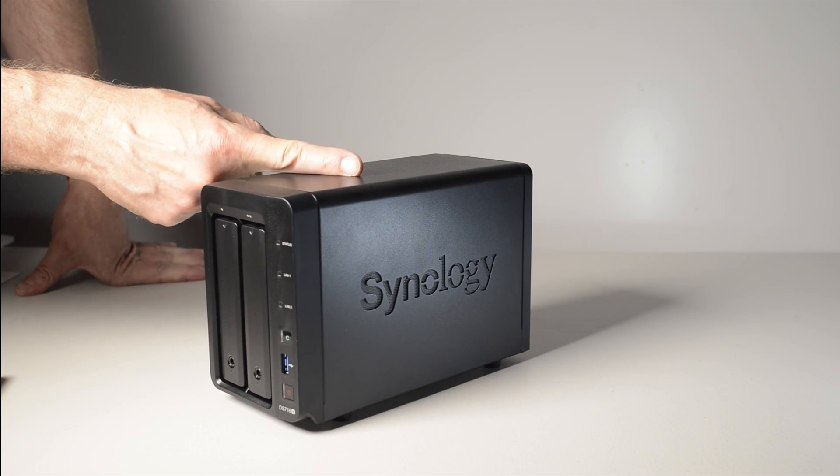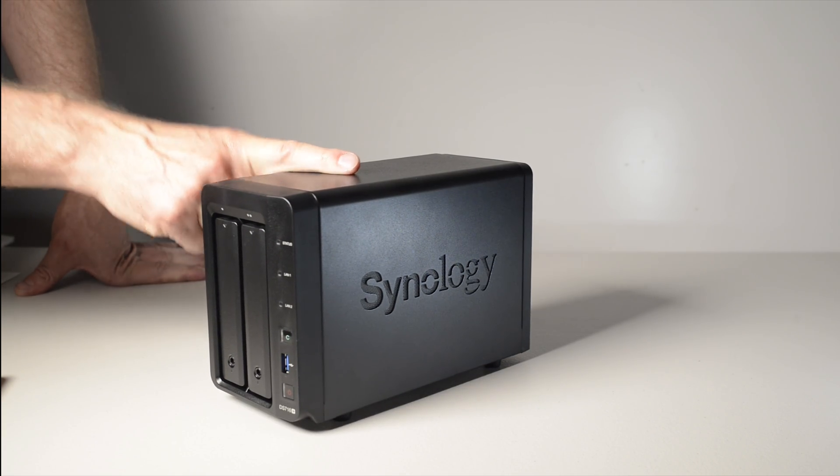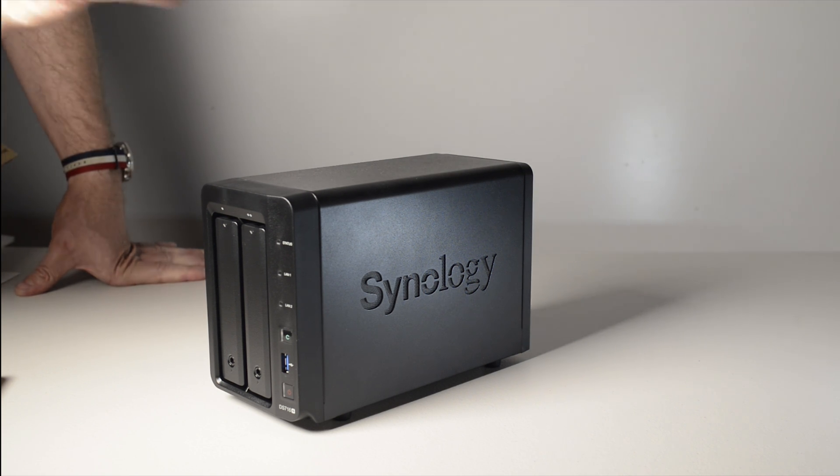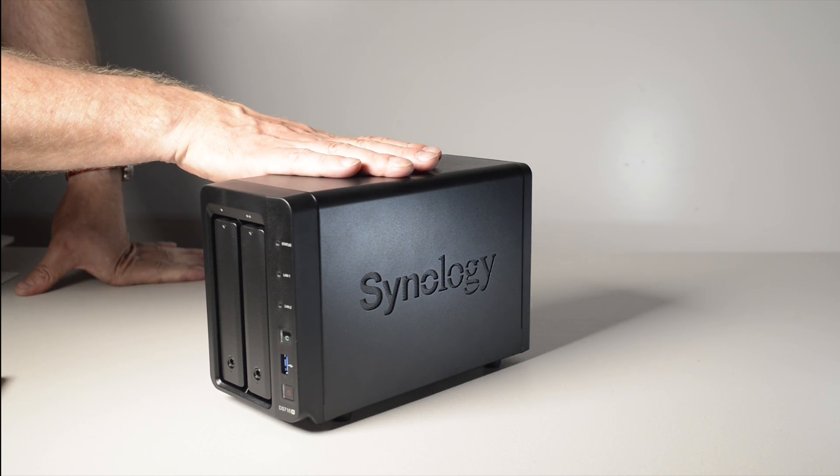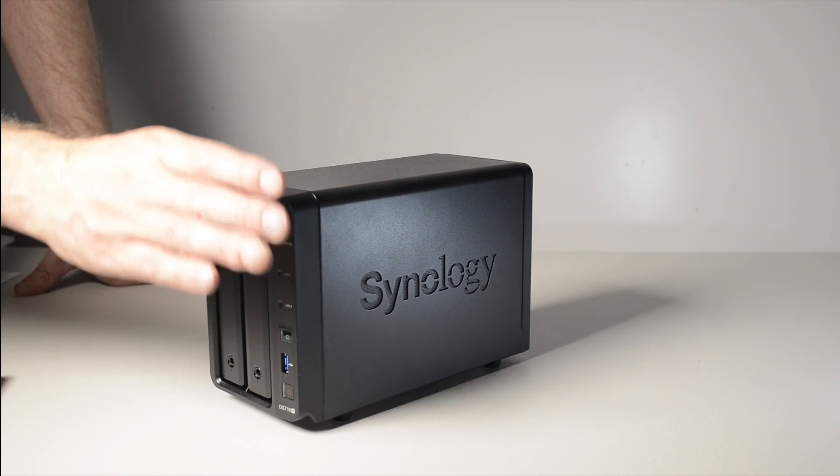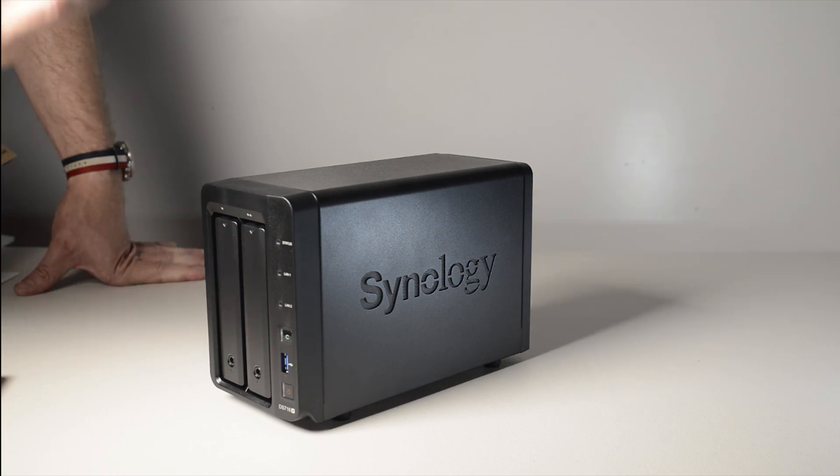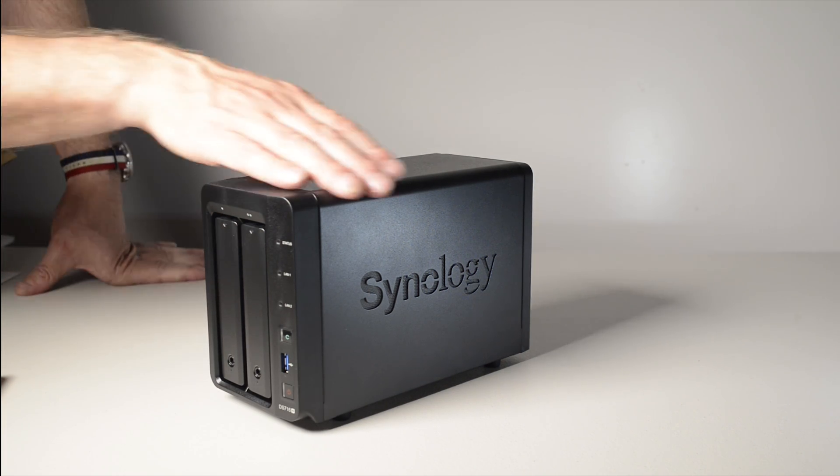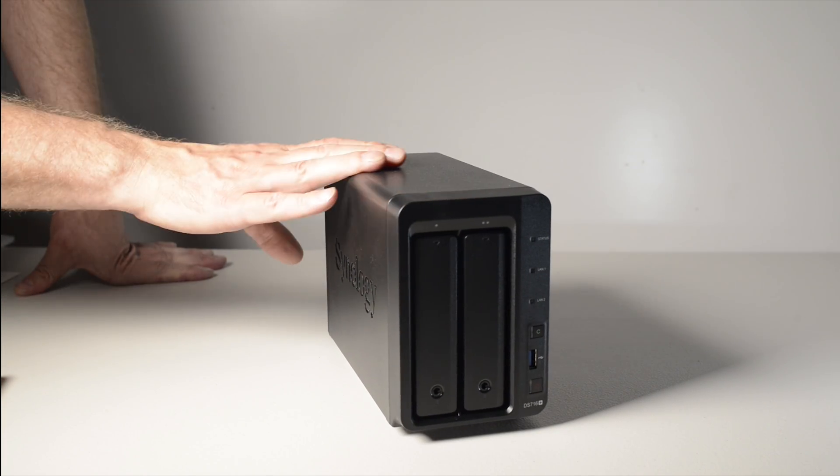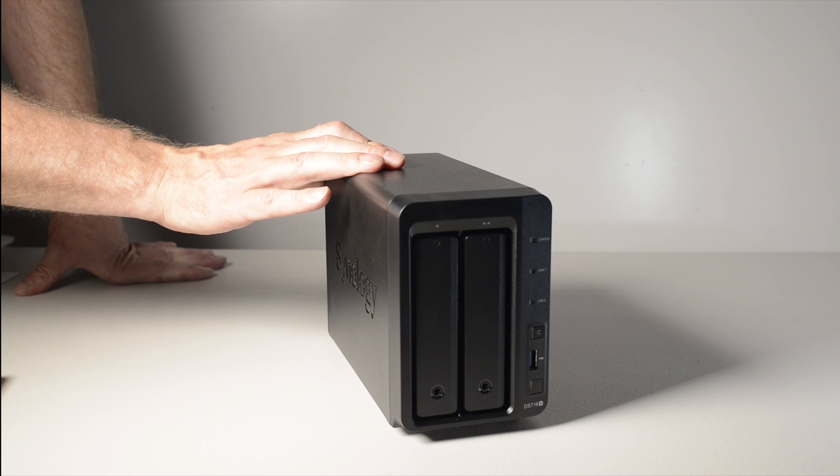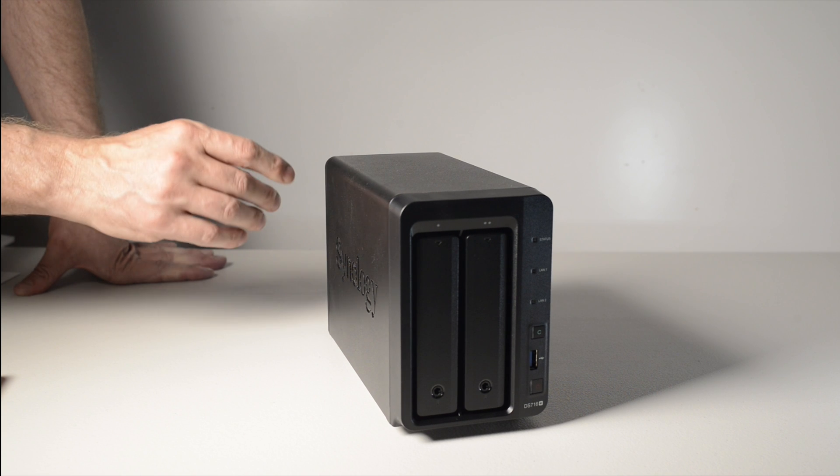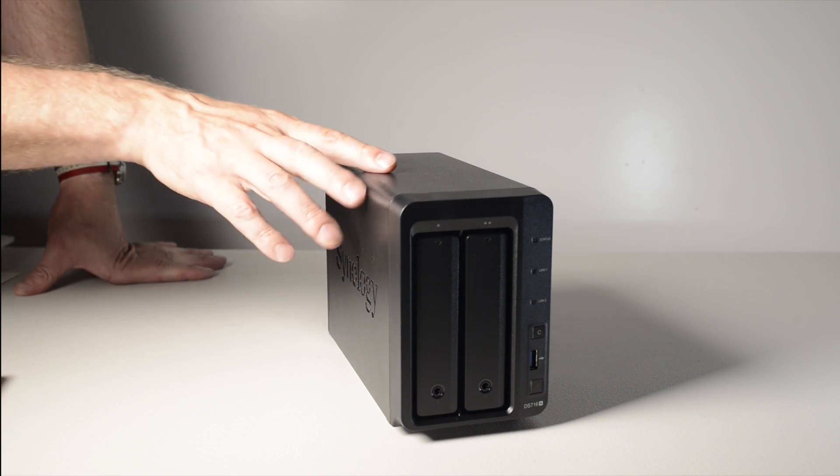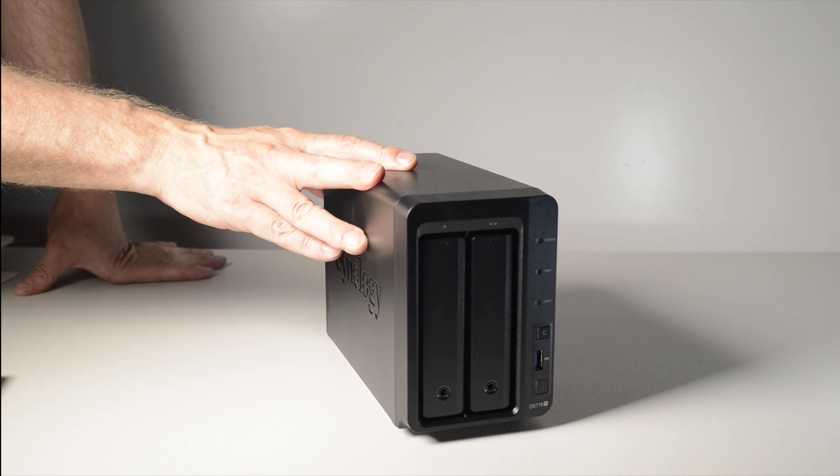The overall design and build quality is top drawer. I've said before Synology are the Apple of NAS and the DS716+ typifies this. This is something that differentiates the DS716+ from other branded NASes. The attention to detail is of the highest standard.